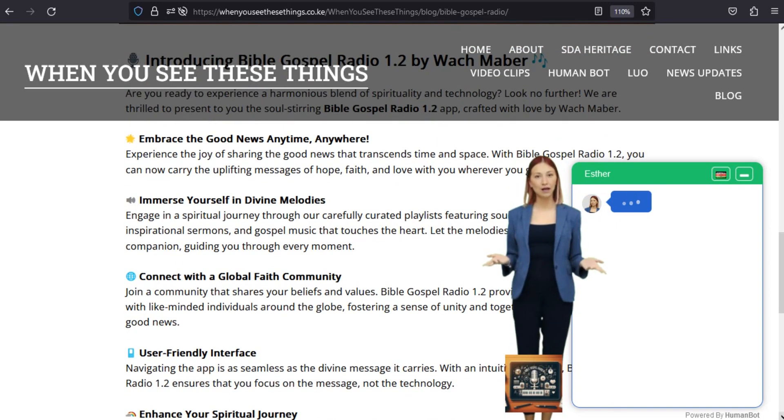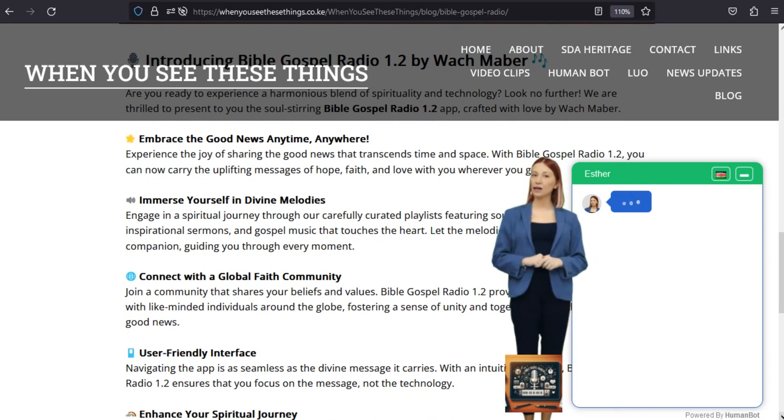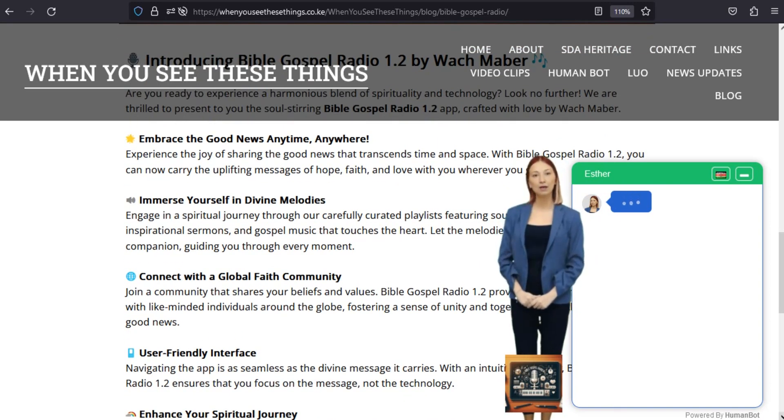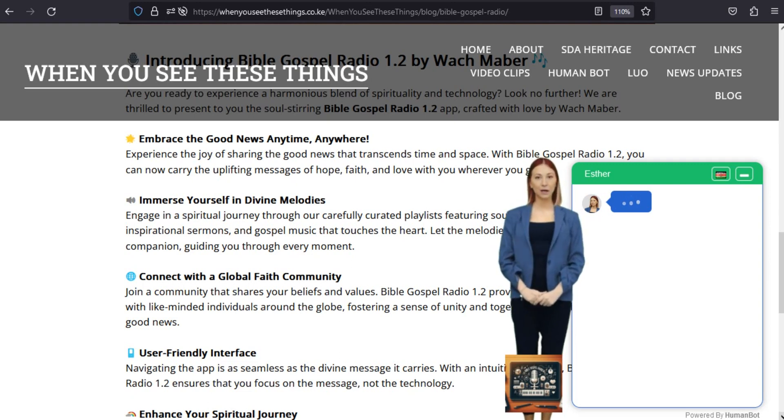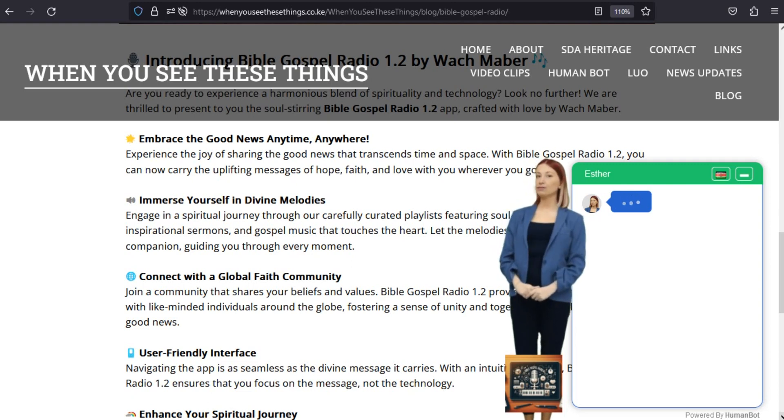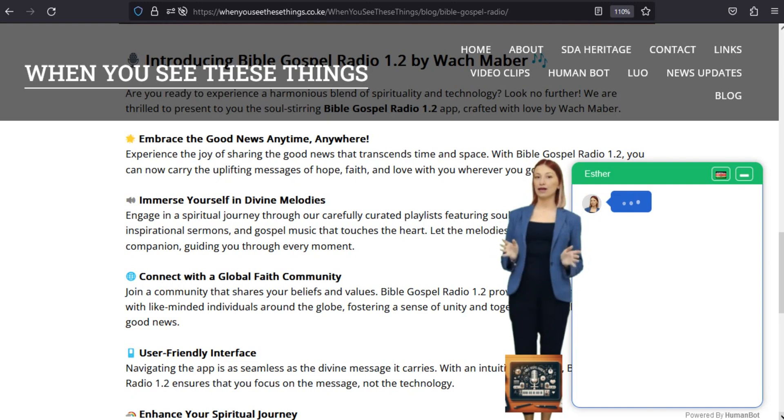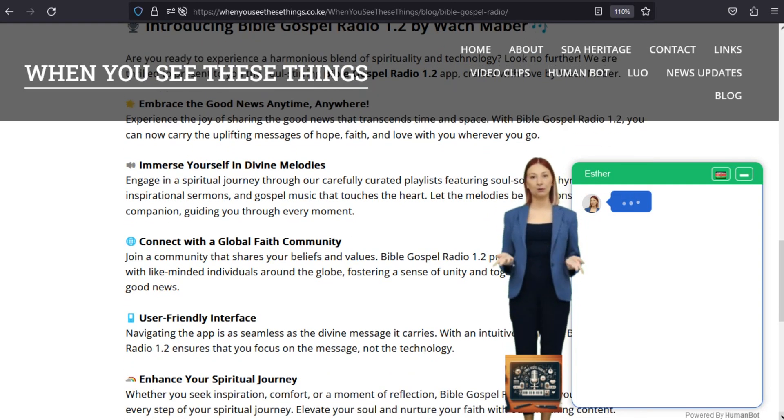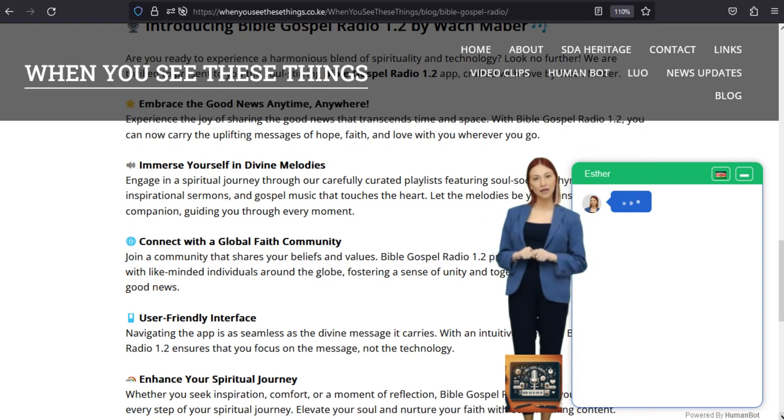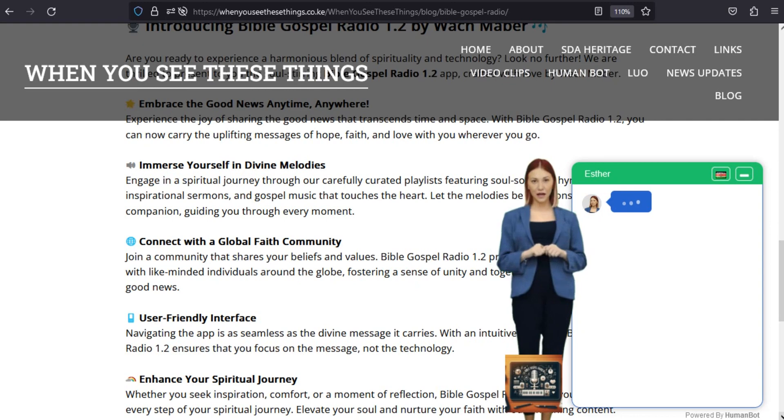Embrace the good news anytime, anywhere. Experience the joy of sharing the good news that transcends time and space. With Bible Gospel Radio 1.2, you can now carry the uplifting messages of hope, faith, and love with you wherever you go.